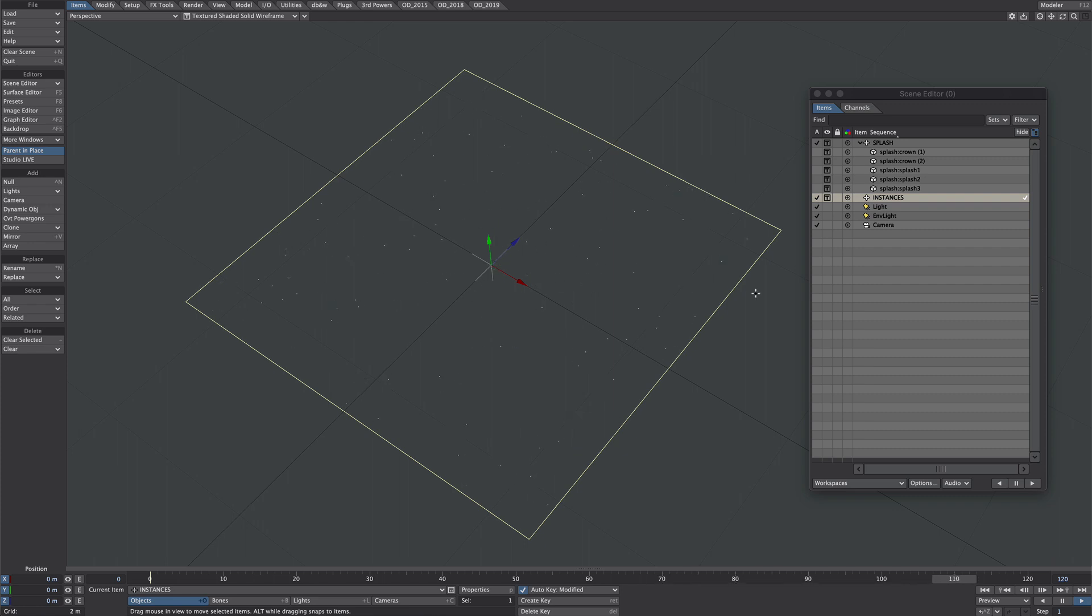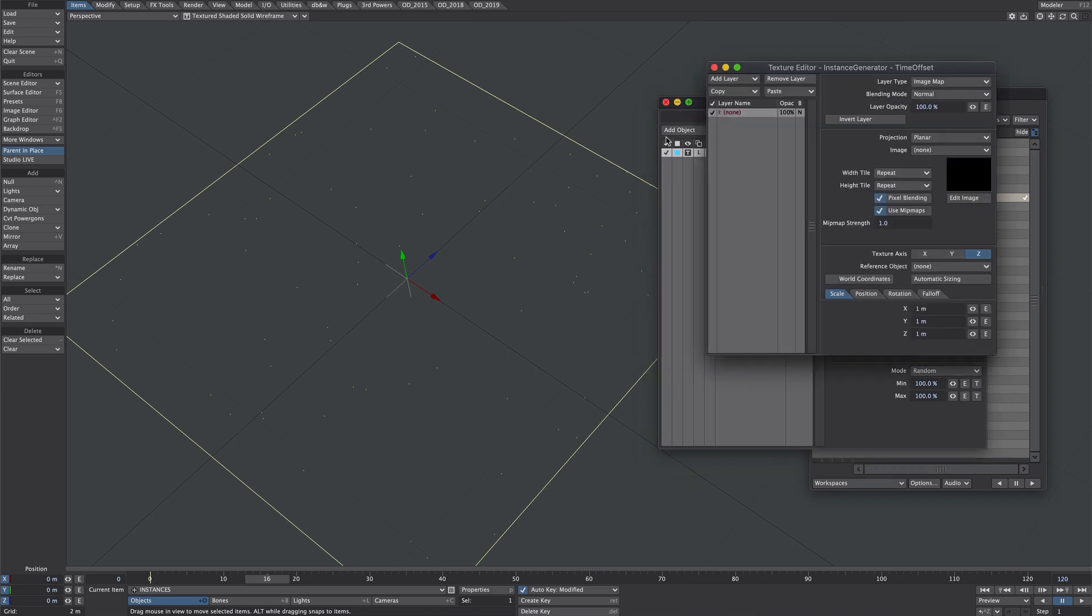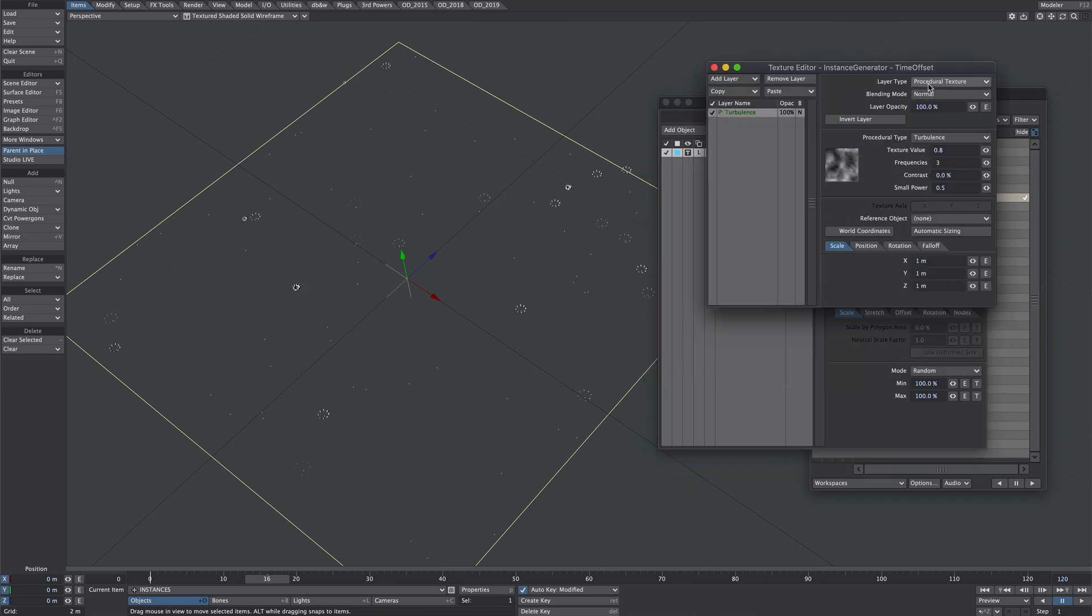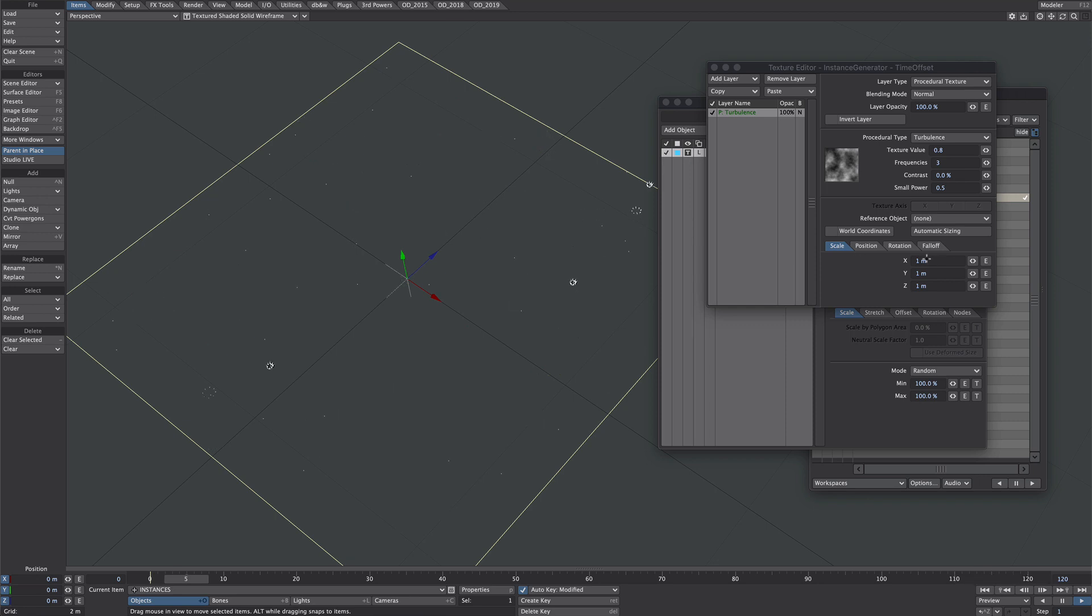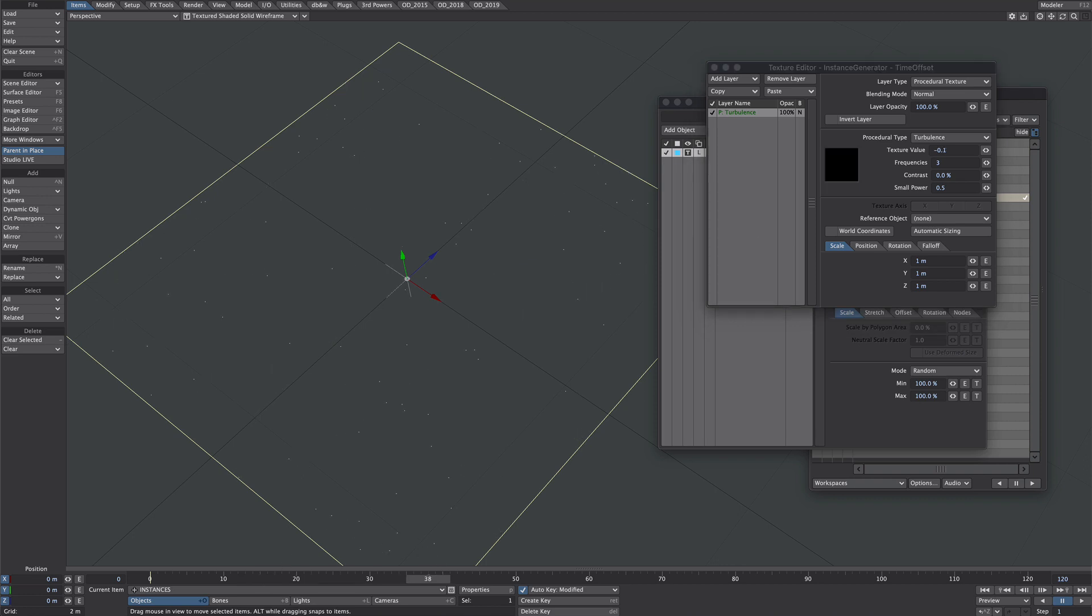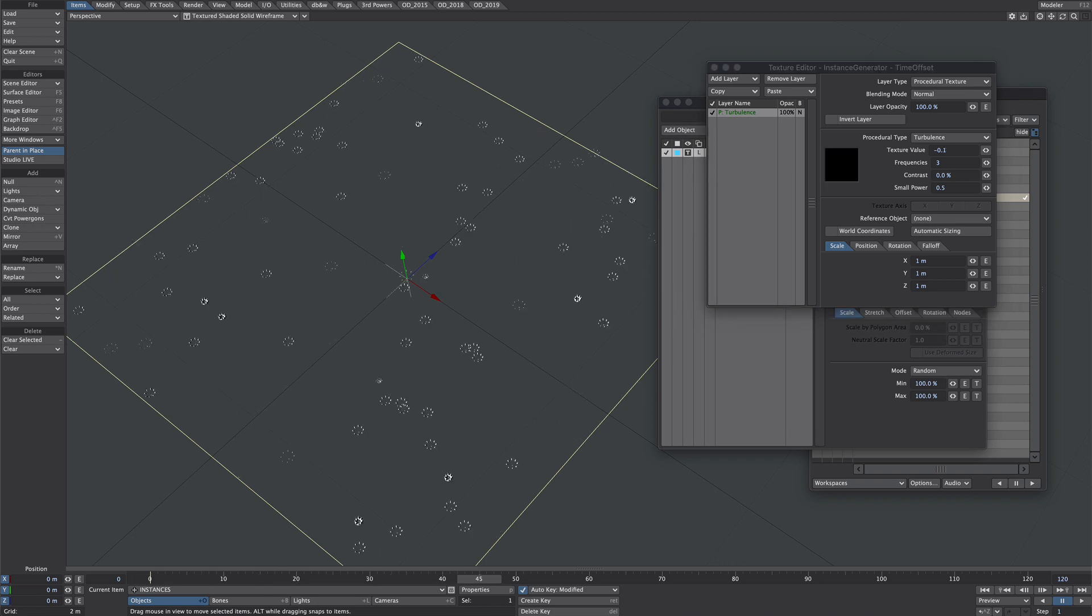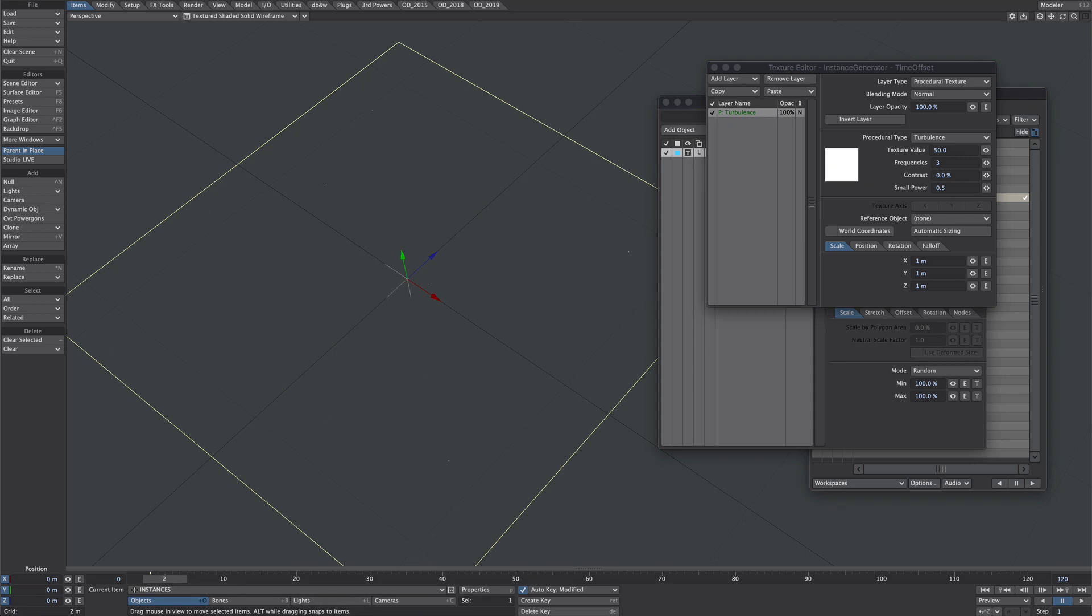Now we just need to introduce a bit of time offsetting. Back in the instance generator, select the splash. Let's go over to the time offset. Let's stick with the good old turbulence texture. Straight away we've got a pretty good result. The scaling is going to be dependent on your scene and object size. Where in part one we used a minus texture value so the time offsets followed behind the initial animation, in this instance we're going to use a positive number. That means the start point of the loop happens further down the timeline. Definitely play around and see what I'm talking about.